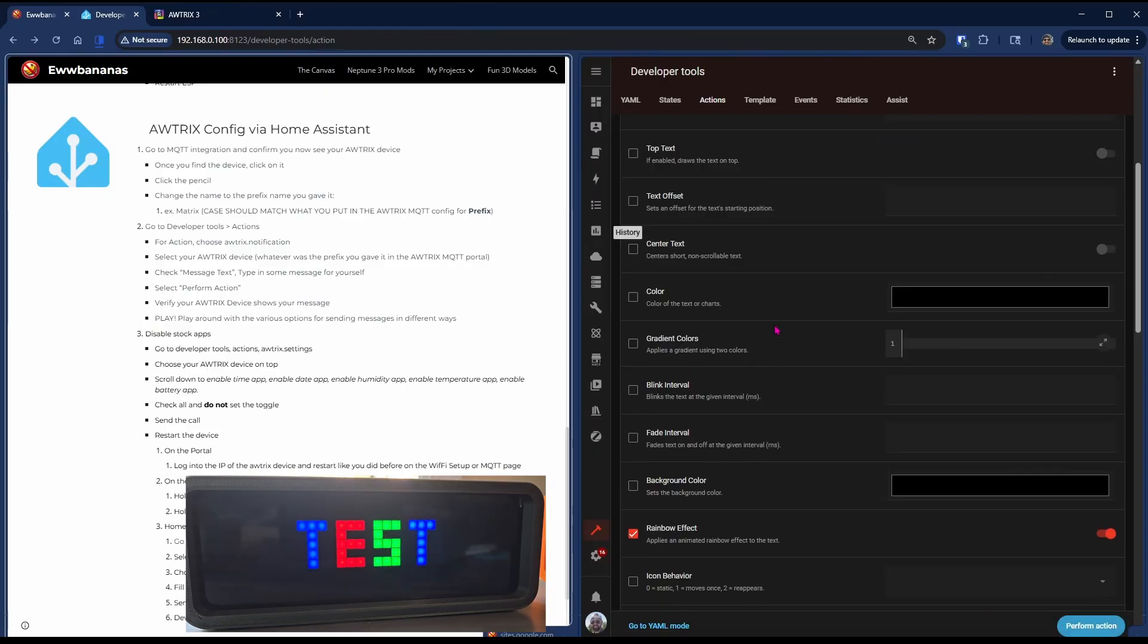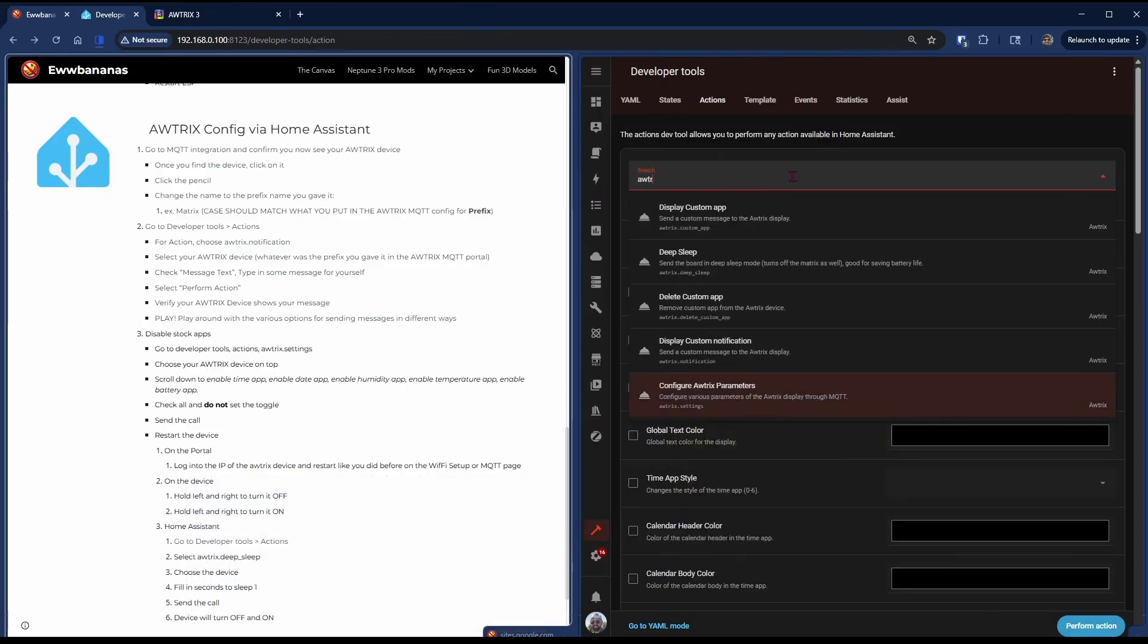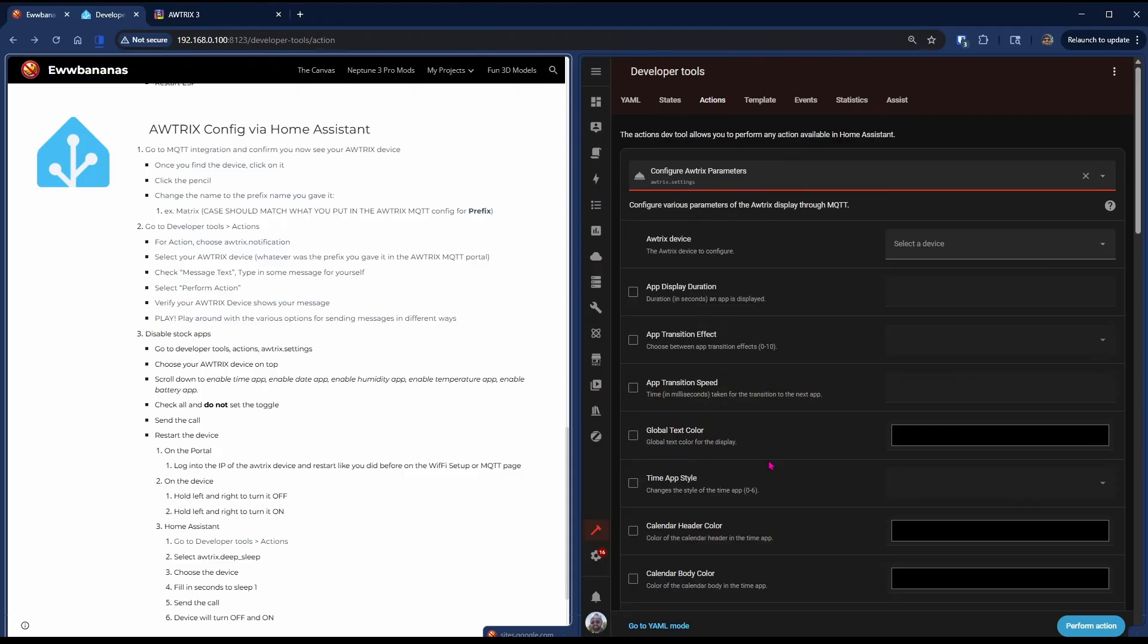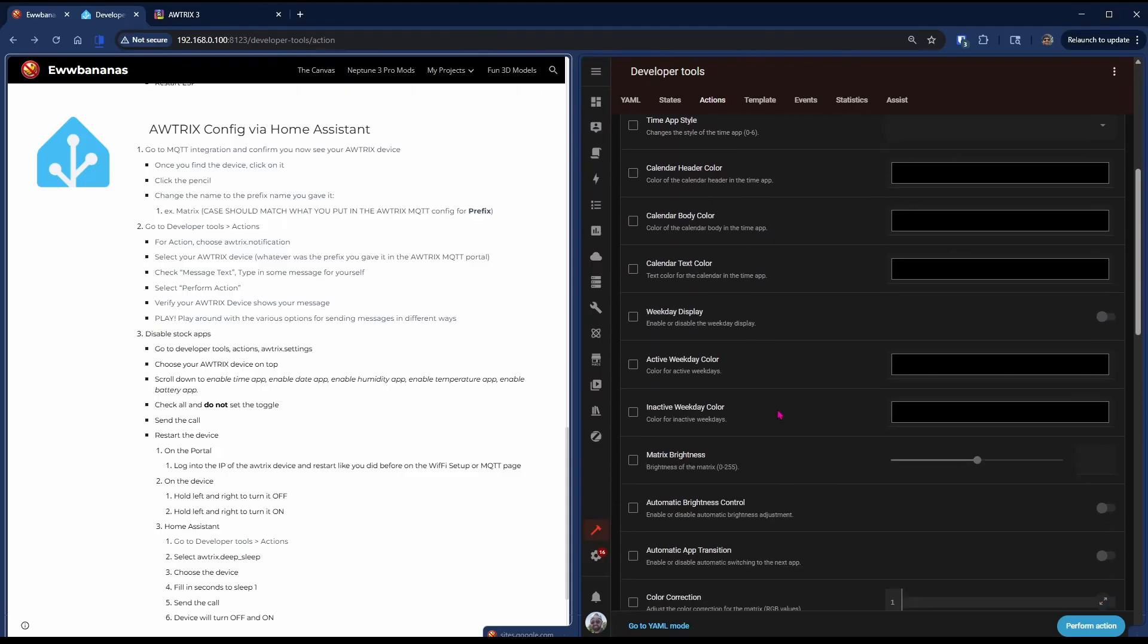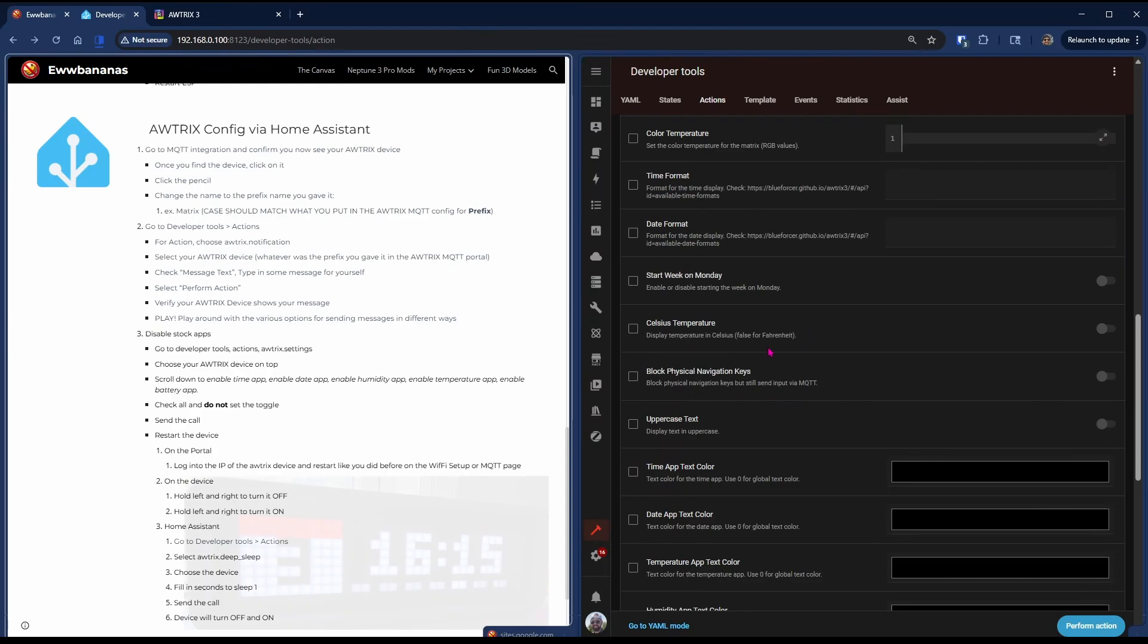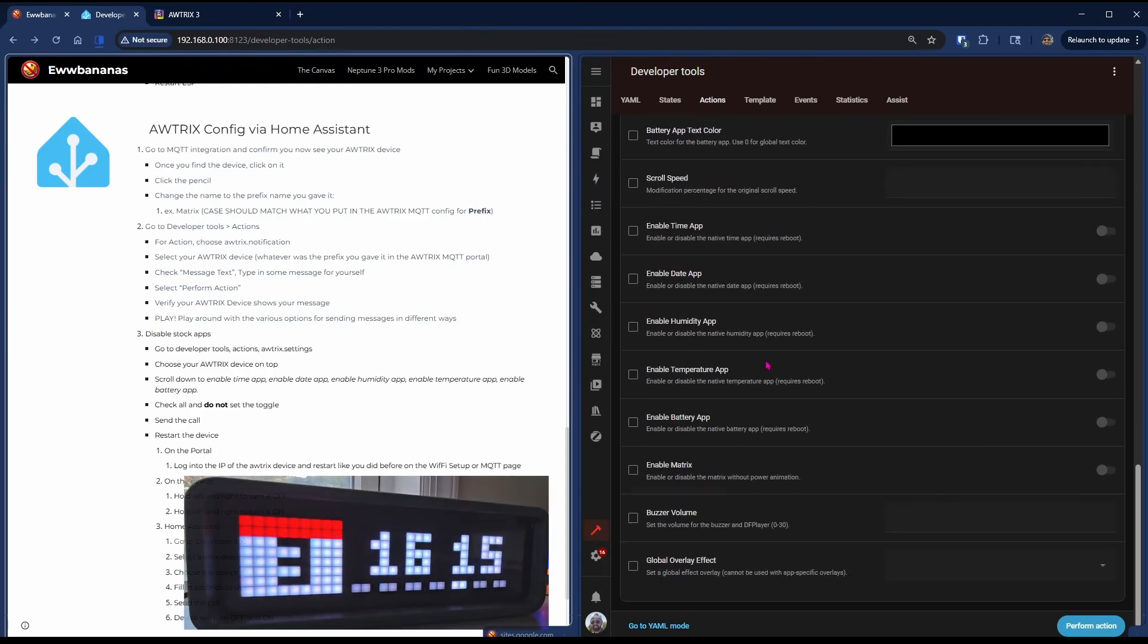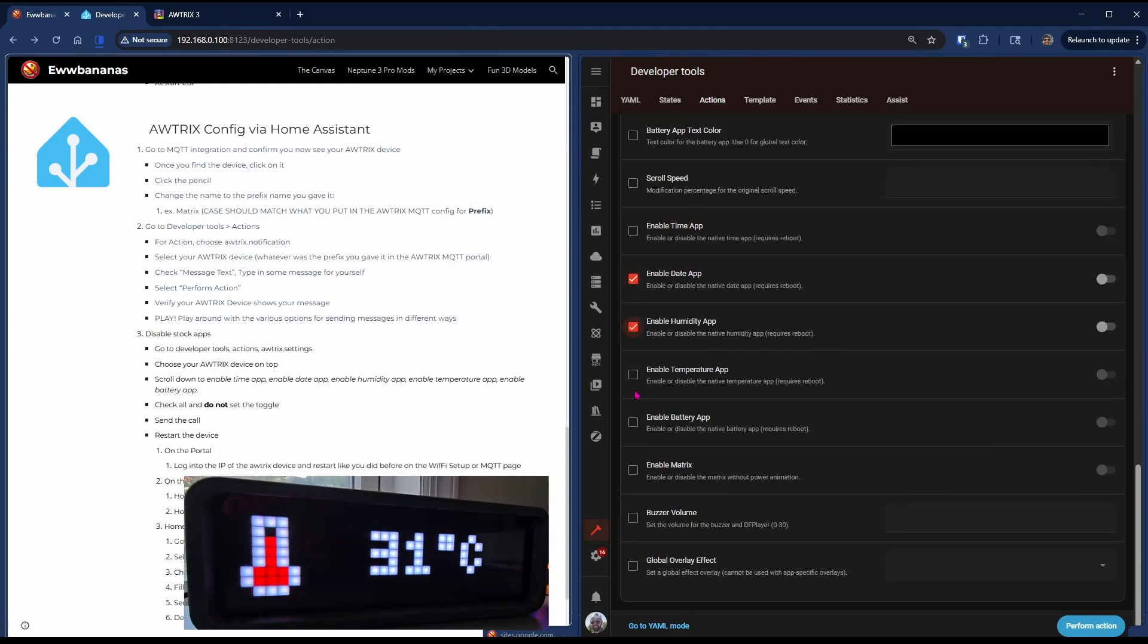Next, we're going to remove the stock apps from your device that we don't use. So go to Autrix Configure Autrix Parameters, choose your device and scroll way down to the bottom. We're going to leave the Time app because that's the clock, but we're going to check the Date app, Humidity app, Temperature app, and Battery app. Do not set the toggles. We will remove those from the device. Hit Perform Action.